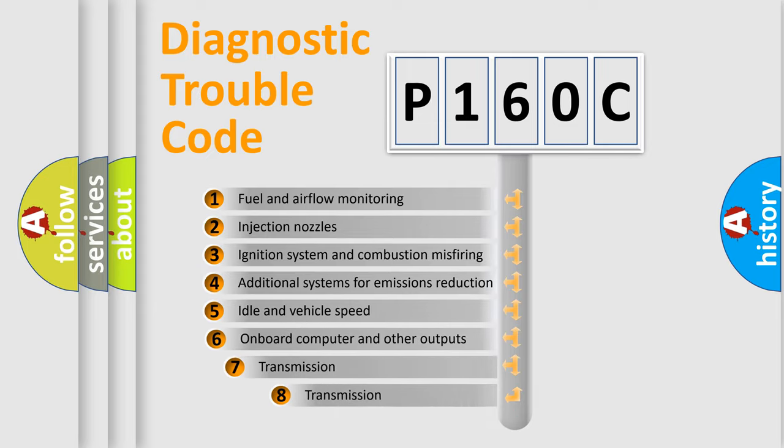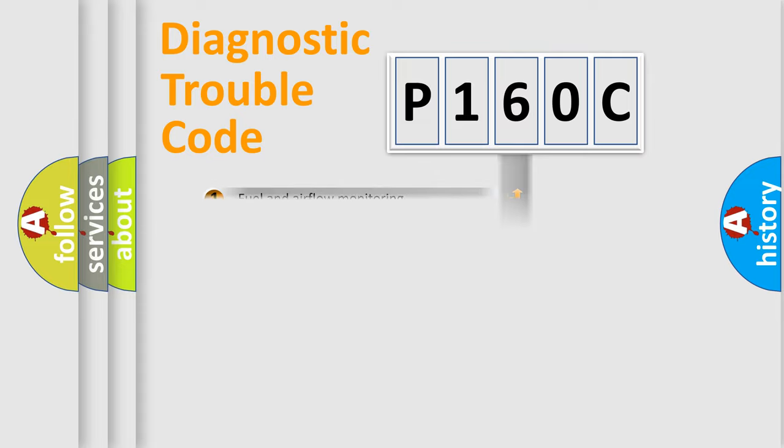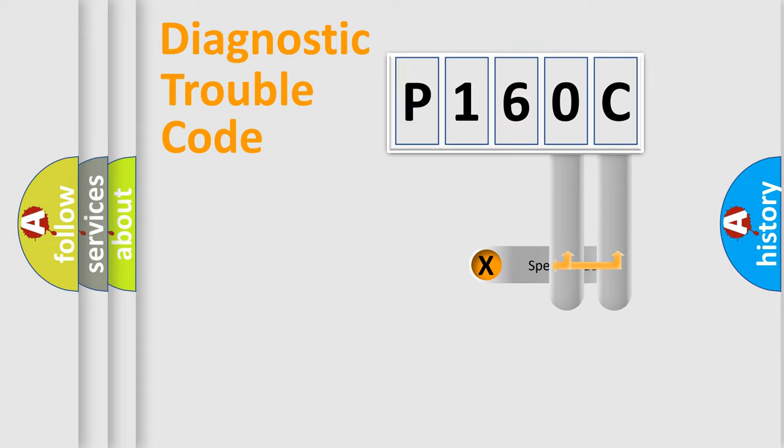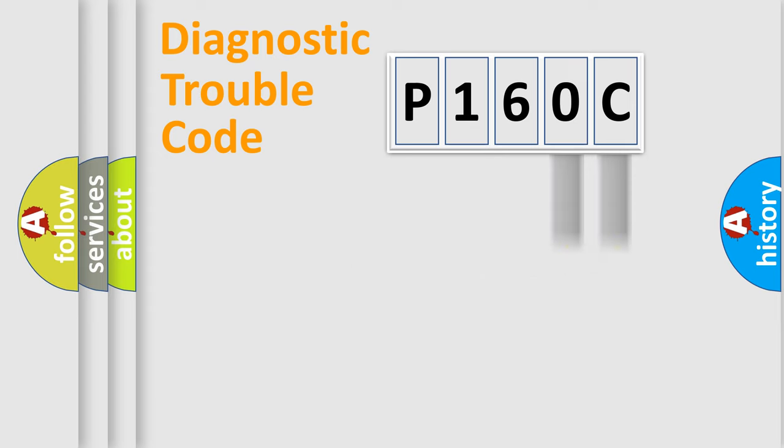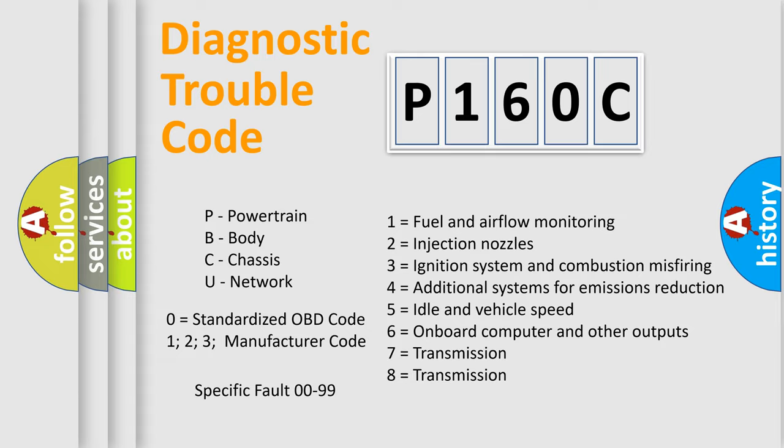The third character specifies a subset of errors. The distribution shown is valid only for the standardized DTC code. Only the last two characters define the specific fault of the group. Let's not forget that such a division is valid only if the second character code is expressed by the number zero.